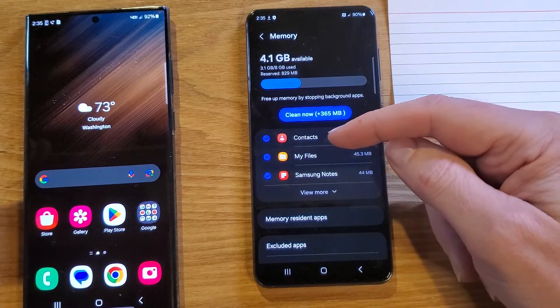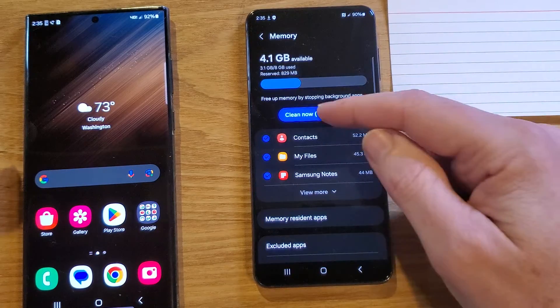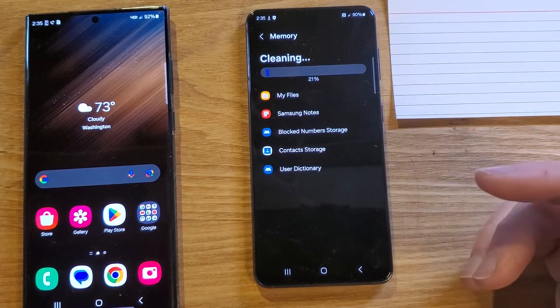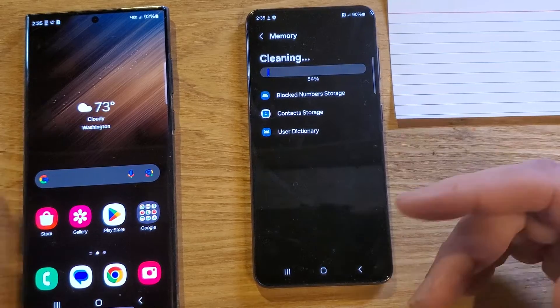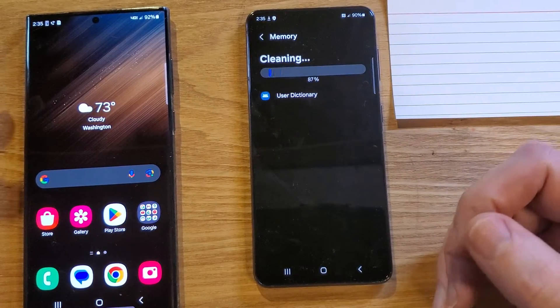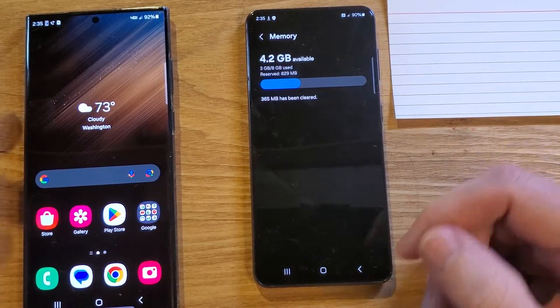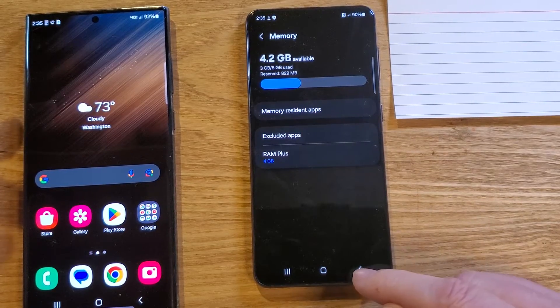I've got Contacts open, My Files, and Notes. Just a few things inside Device Care can help your phone run a little bit snappier, crisper. And let's get into number two.